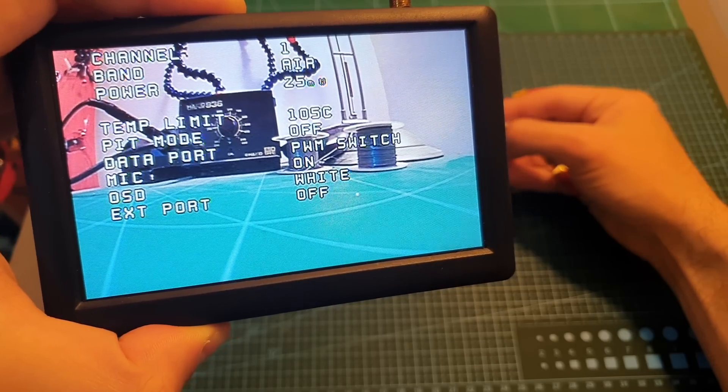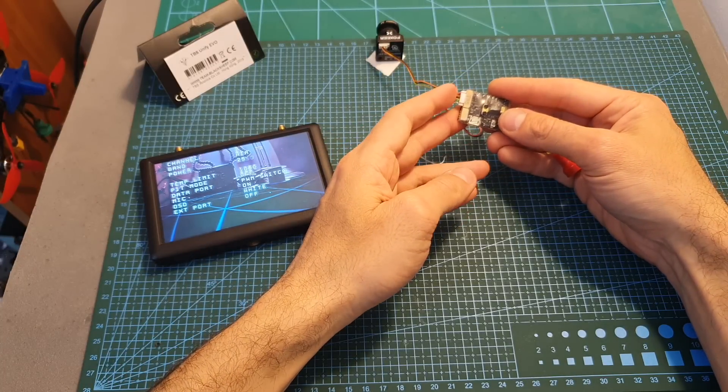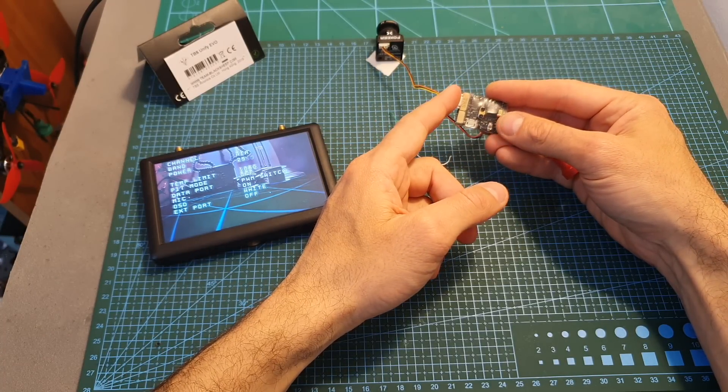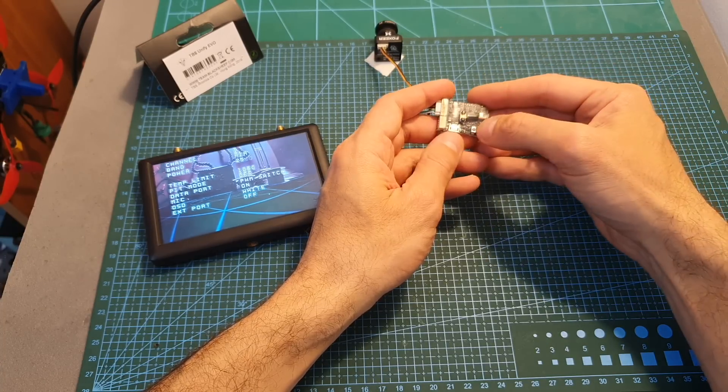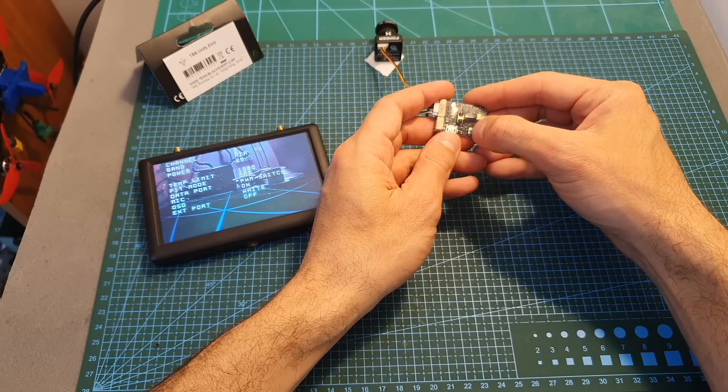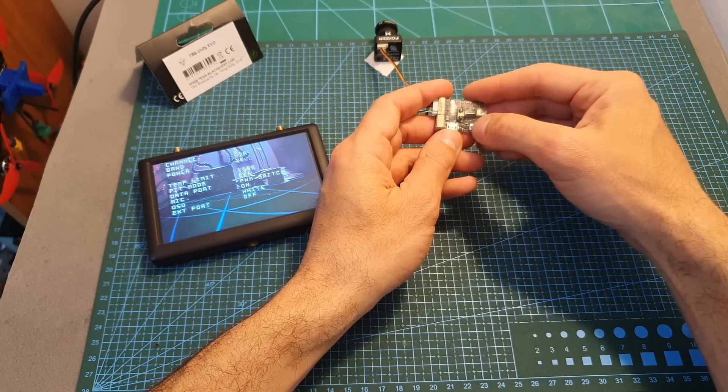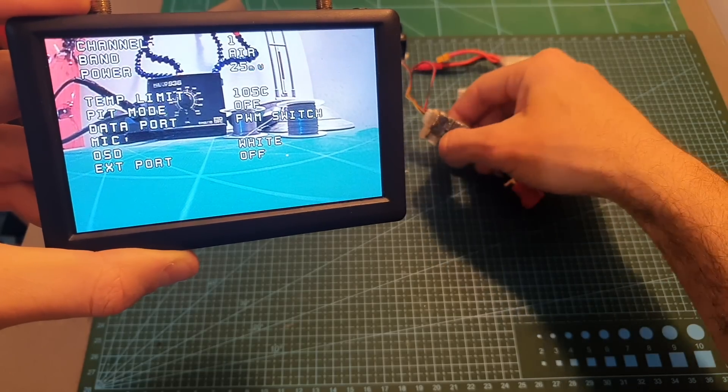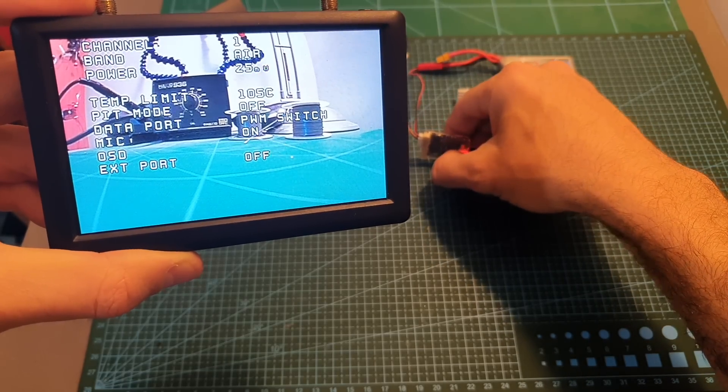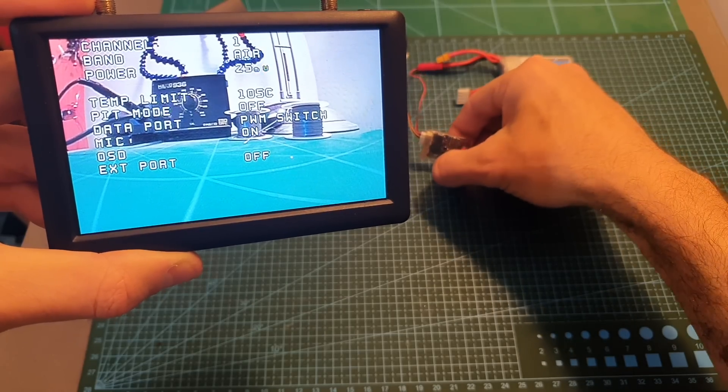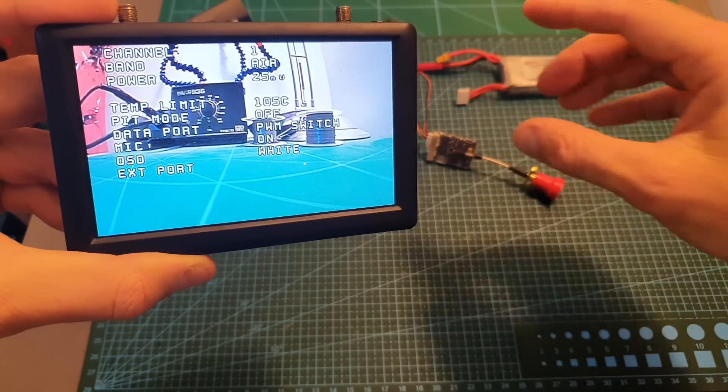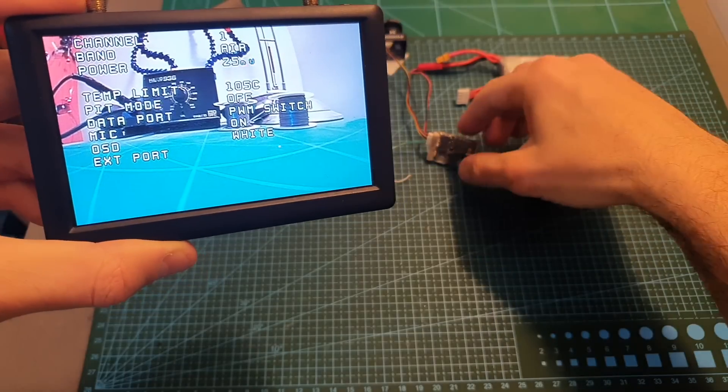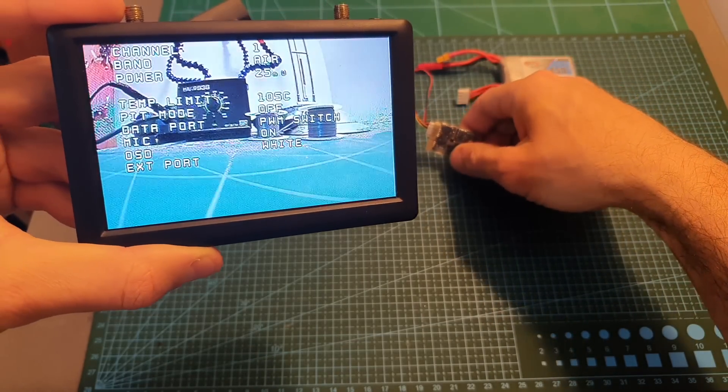You can also set it to PWM switch and then you'll be able to configure the VTX by connecting a PWM signal to the crossfire RX1 port and then when the signal is going to be set from low to high it's going to simulate a press of the configuration button and when the signal is going to be set from high to low it's going to simulate the release of the button. You can also turn on and off the microphone and by default it is set to off. You can change the OSD color to black and you can also turn it off and finally you can enable the external port and for now using this firmware the only available option is current sensor so if you're going to connect a current sensor the current is going to be displayed on the OSD.